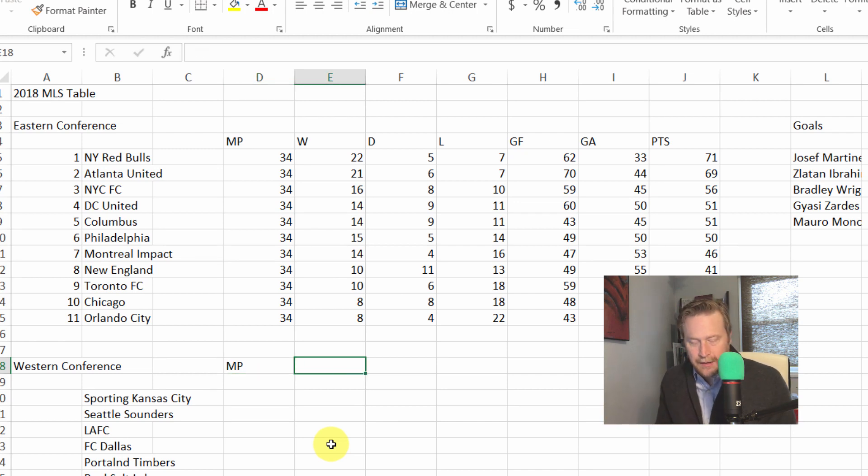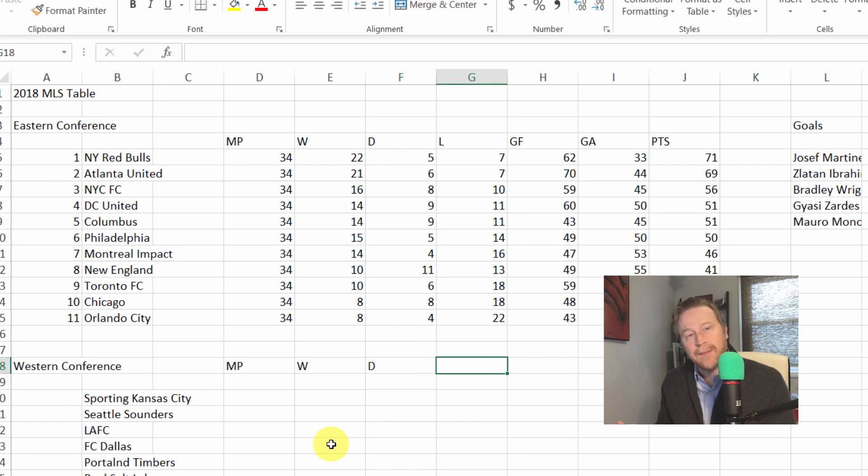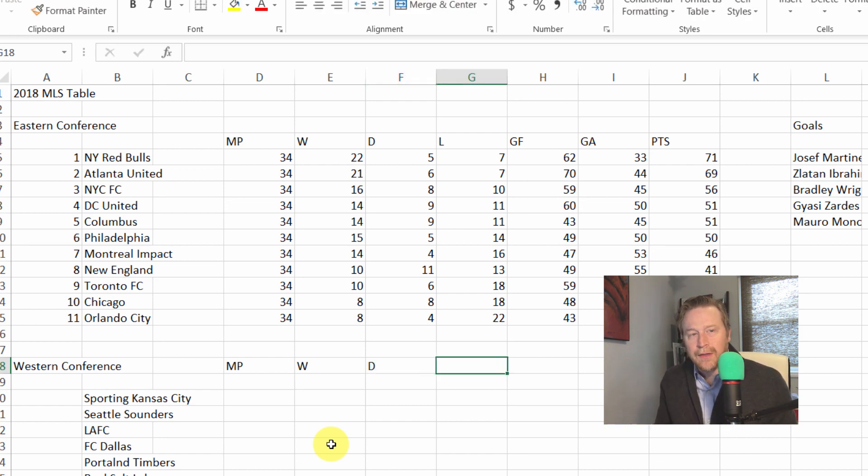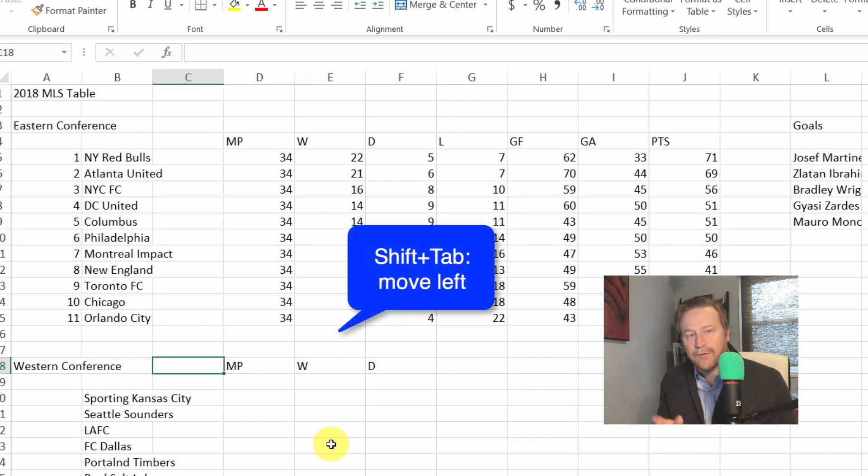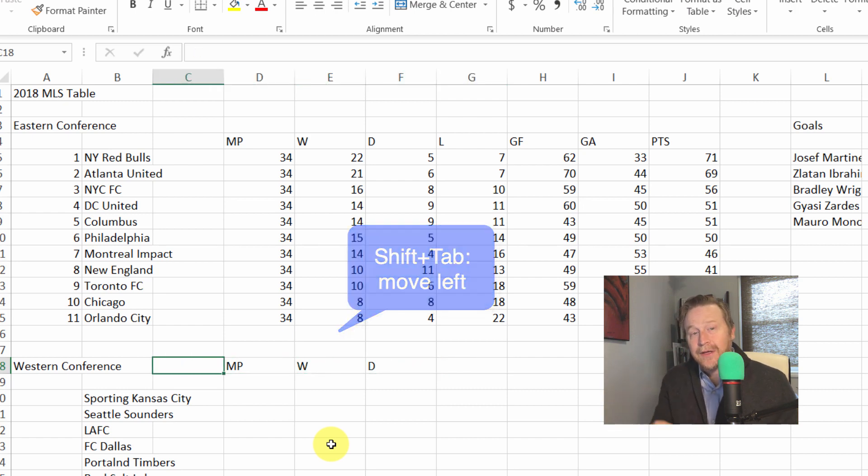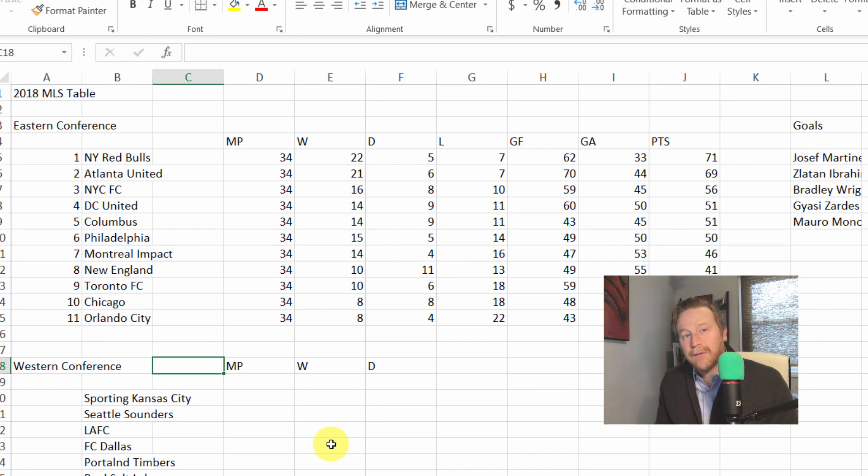So if you go to the next column heading here, you can type in a W, hit tab, type in a D, hit tab, and so on. Another keyboard shortcut you should commit to memory is shift+tab, that'll help you move to the left in your spreadsheet rather than to the right when you hit the tab key.